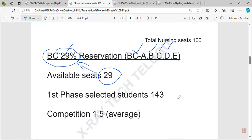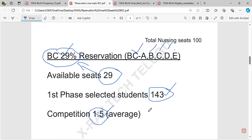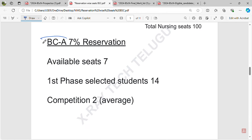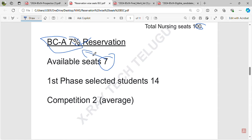For the first web counseling under BC, there are 143 members, meaning the average competition is about 1 to 5 students per seat. Looking specifically at BCA, it has 7% reservation, which equals 7 seats out of 100. For the first web counseling, there are 14 members competing, so the average is about 2 students per seat.